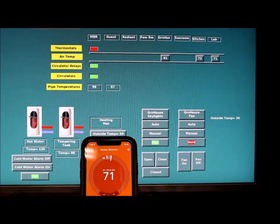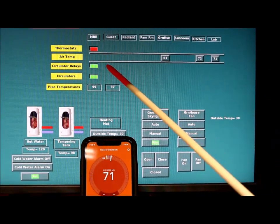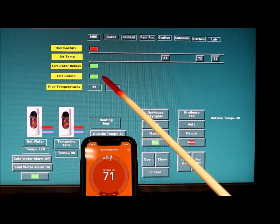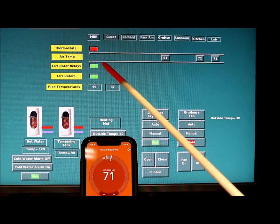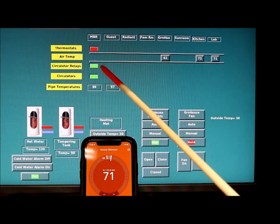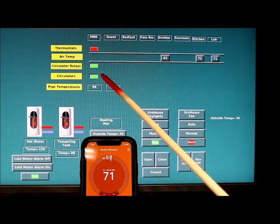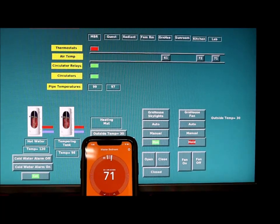The next thing that should happen is the circulator relay should come on and then the circulators. The circulator relay will provide power to the circulator and both of those should come on after that.